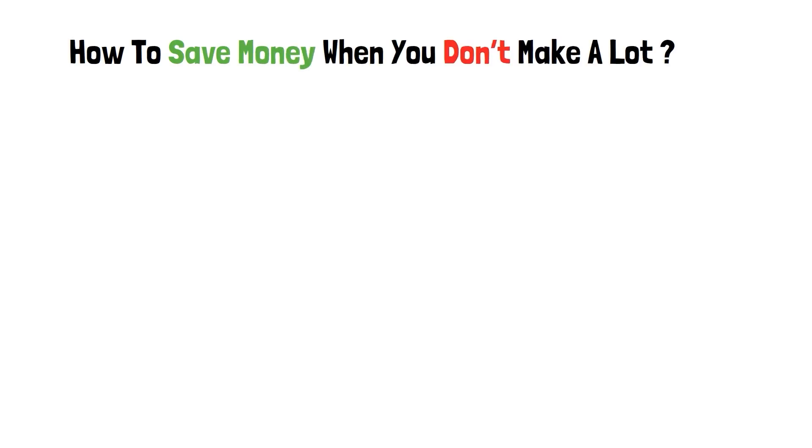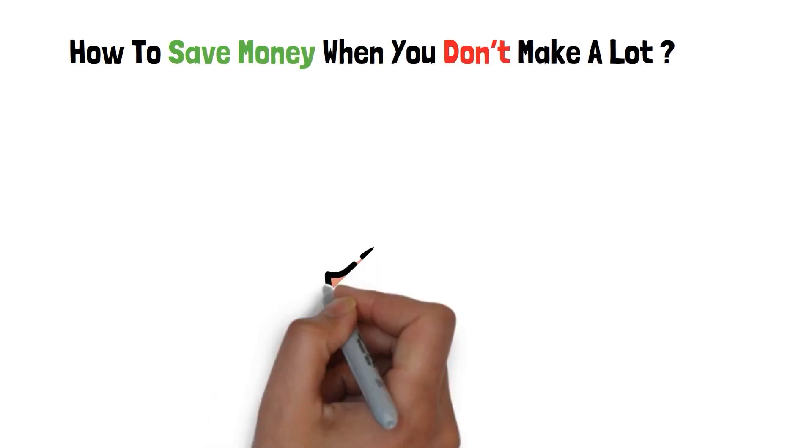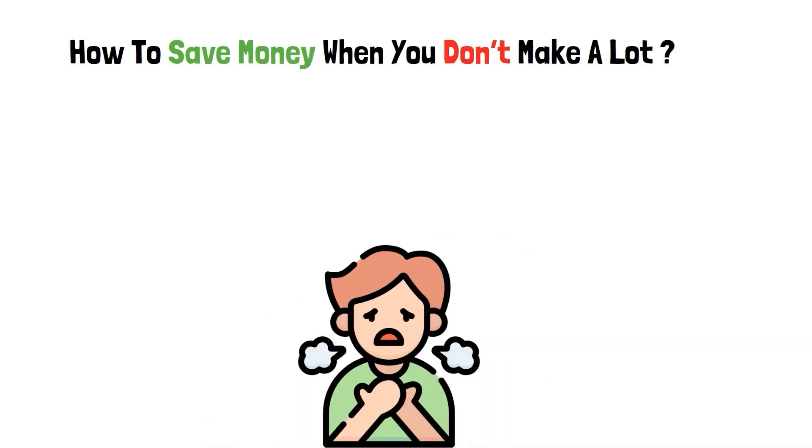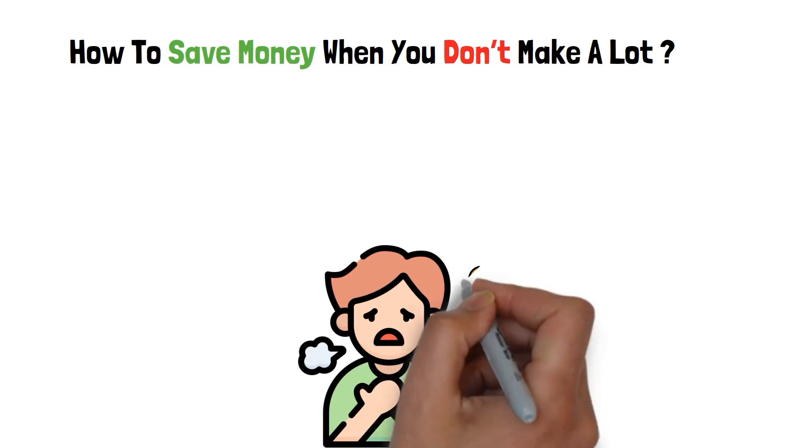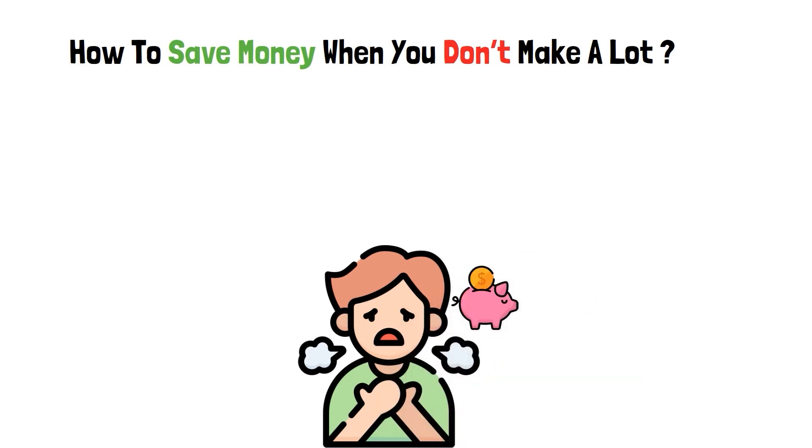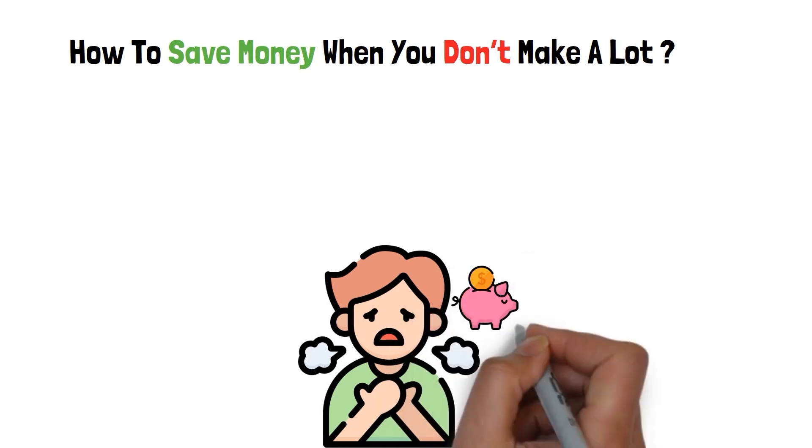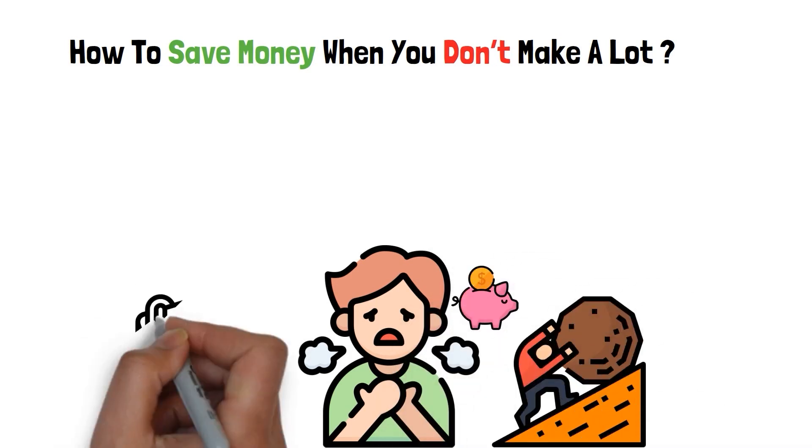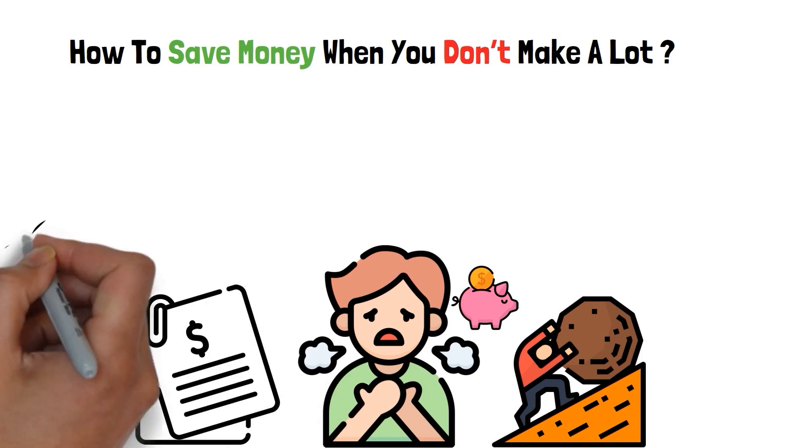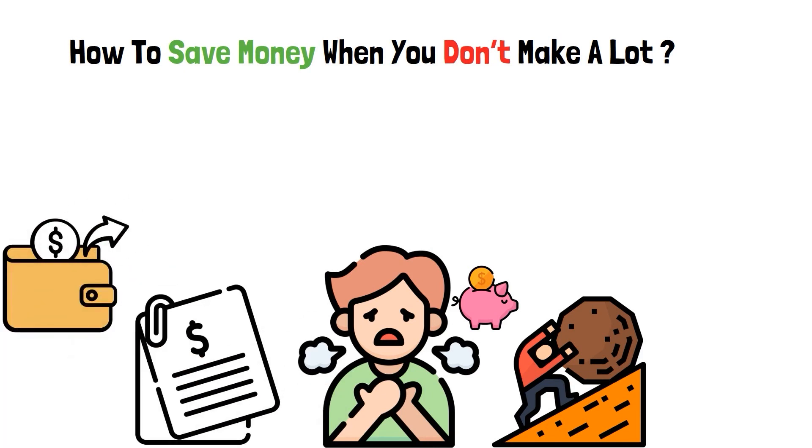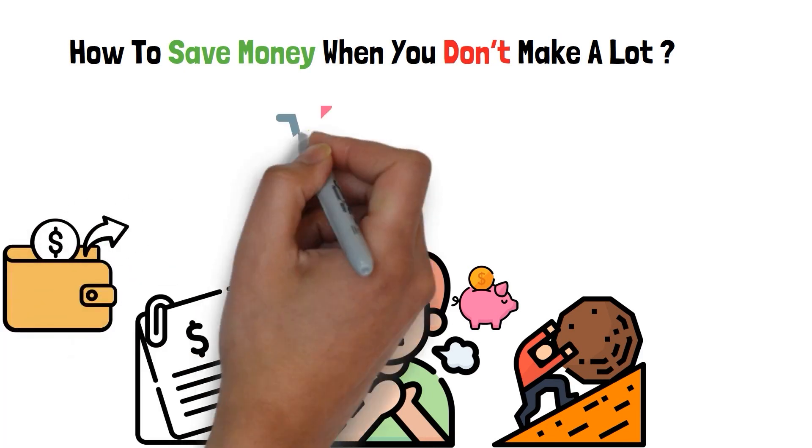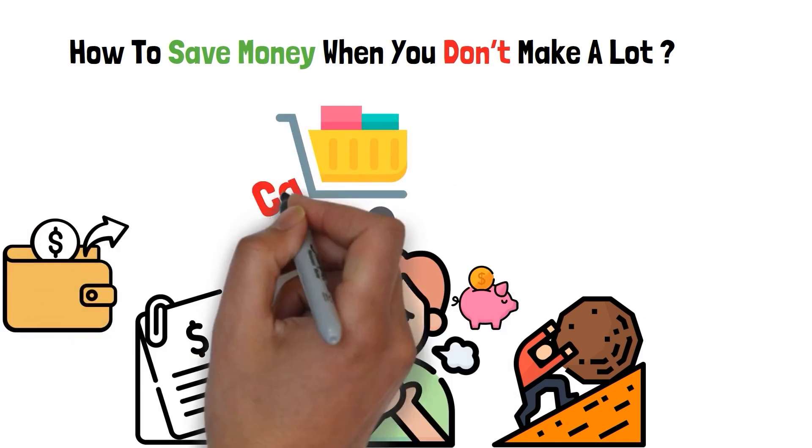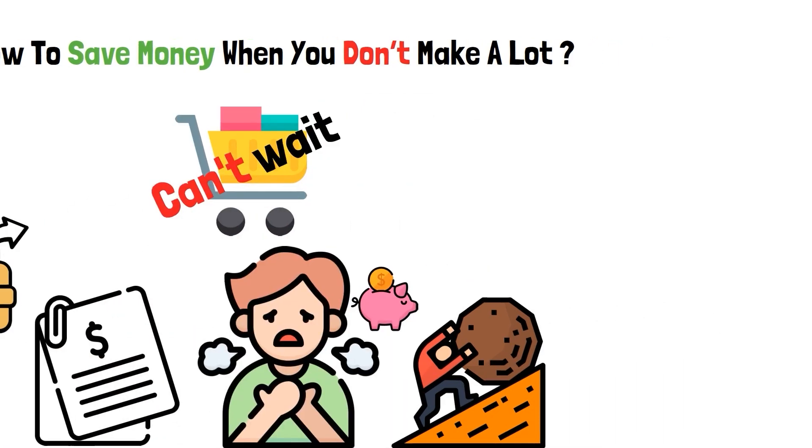How to save money when you don't make a lot. Do you constantly find it hard to save money? No matter how hard you try, it's like every day brings a barrage of bills, expenses, and those unexpected purchases that simply can't wait.